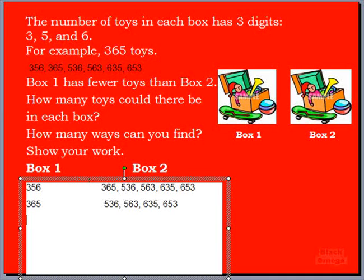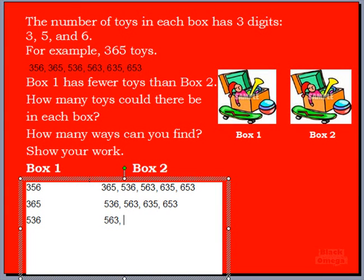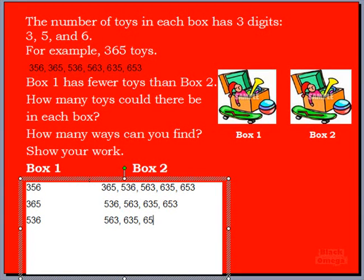Let's take a bigger number now. Let's say box 1 has 536. How many toys can be in box 2? Can we use the number 365? No, we can't, because 365 is less than 536. And box 2 always has more toys. So we can use 563, because you have 500s and 60s, which is more than the 30s in this number. So 563 is greater than 536. What else? 635, and finally 653.